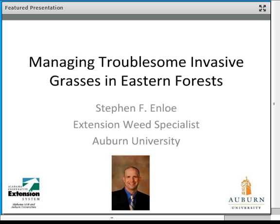Thank you very much, Tom and Holly. It is very good to be here today. I see we're up to 181, 182 participants and the list is still growing — it's wonderful to see so much interest in the topic. When Tom asked me to do this webinar, I decided that herbaceous troublesome invasives was probably a little too much, so I decided to focus this webinar on invasive grasses.